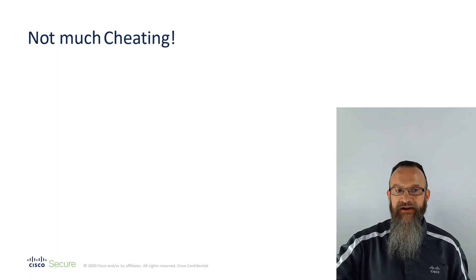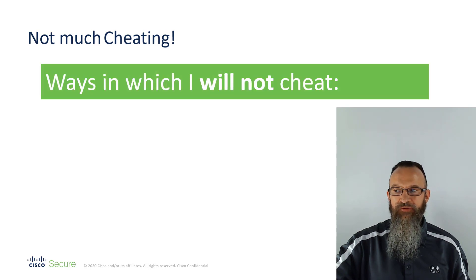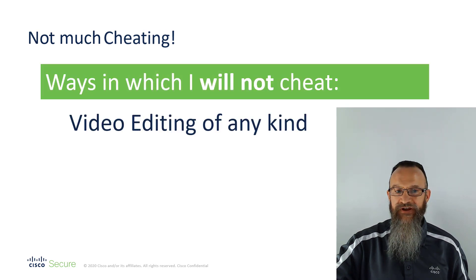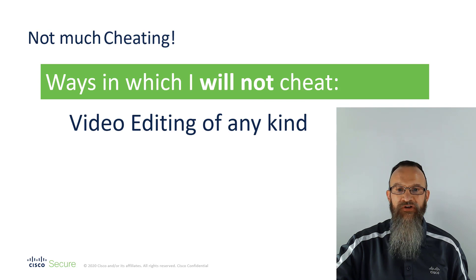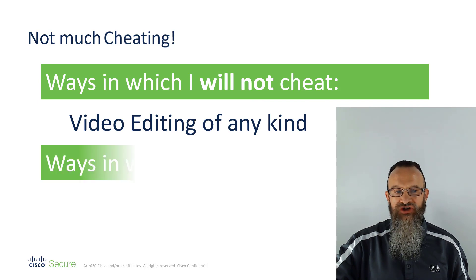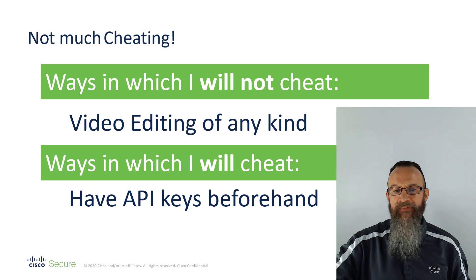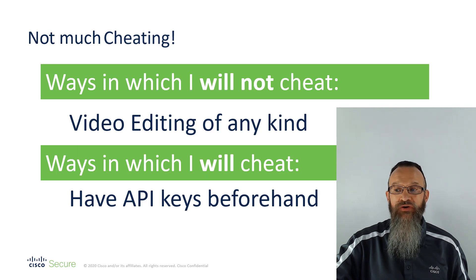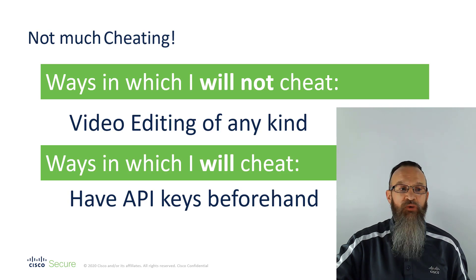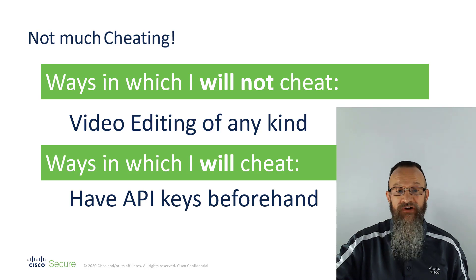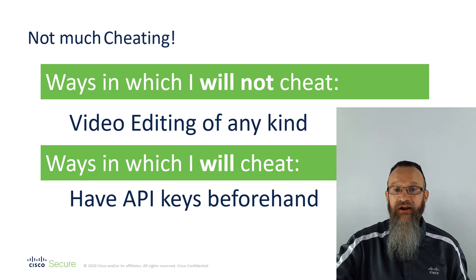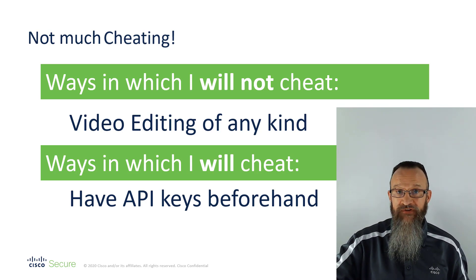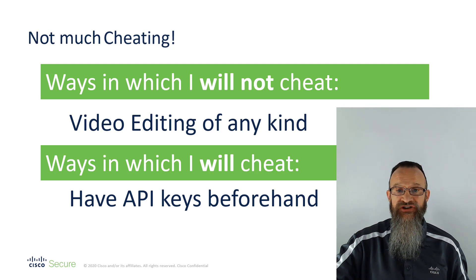Okay, not much cheating. I will not cheat by adding any video editing trickery. You are along for the full ride here, I promise. I will cheat by already having the API keys and probably so do you for at least some of these. So there's no point in making you watch me wait for verification emails and click the links and so on. But the configuration portion of the video is complete and is untouched.